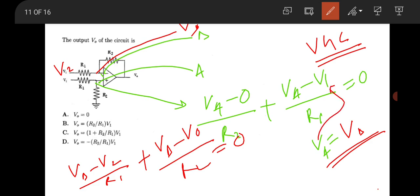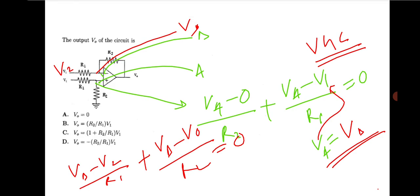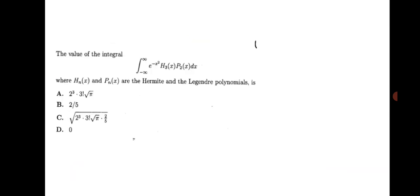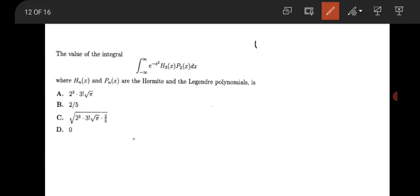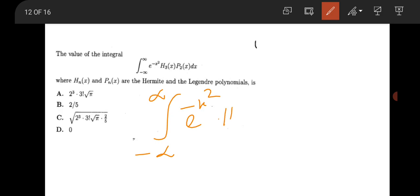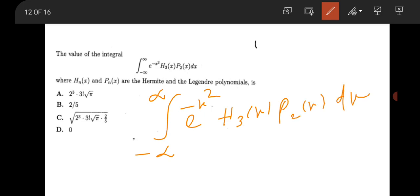The next question is from mathematical physics: find the integral ∫₋∞^∞ e^(−x²) · H3(x) · P2(x) dx, where H3(x) is the Hermite polynomial of order 3 and P2(x) is the Legendre polynomial of order 2. Directly substitute H3(x) and P2(x) and calculate the integration.